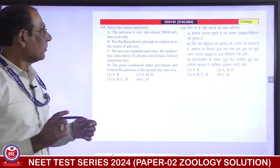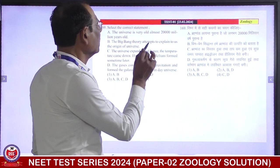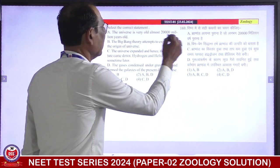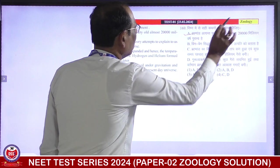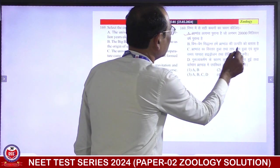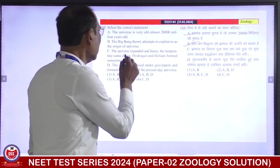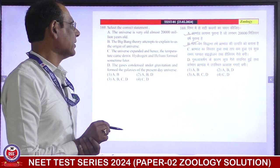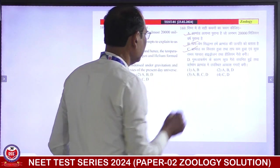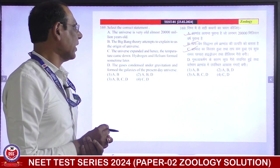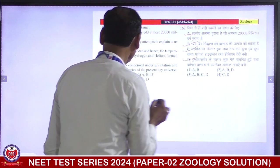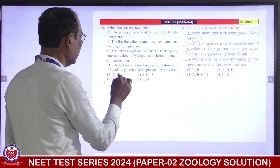Select the correct statement. The universe is almost 20,000 million years old — correct. The Big Bang theory attempts to explain the origin of the universe — correct. The universe expanded and hence the temperature came down, and hydrogen and helium formed sometime later — correct. The gases condensed under gravitation and formed the galaxies of the present day universe — also correct. All the statements are correct. Third is correct answer.